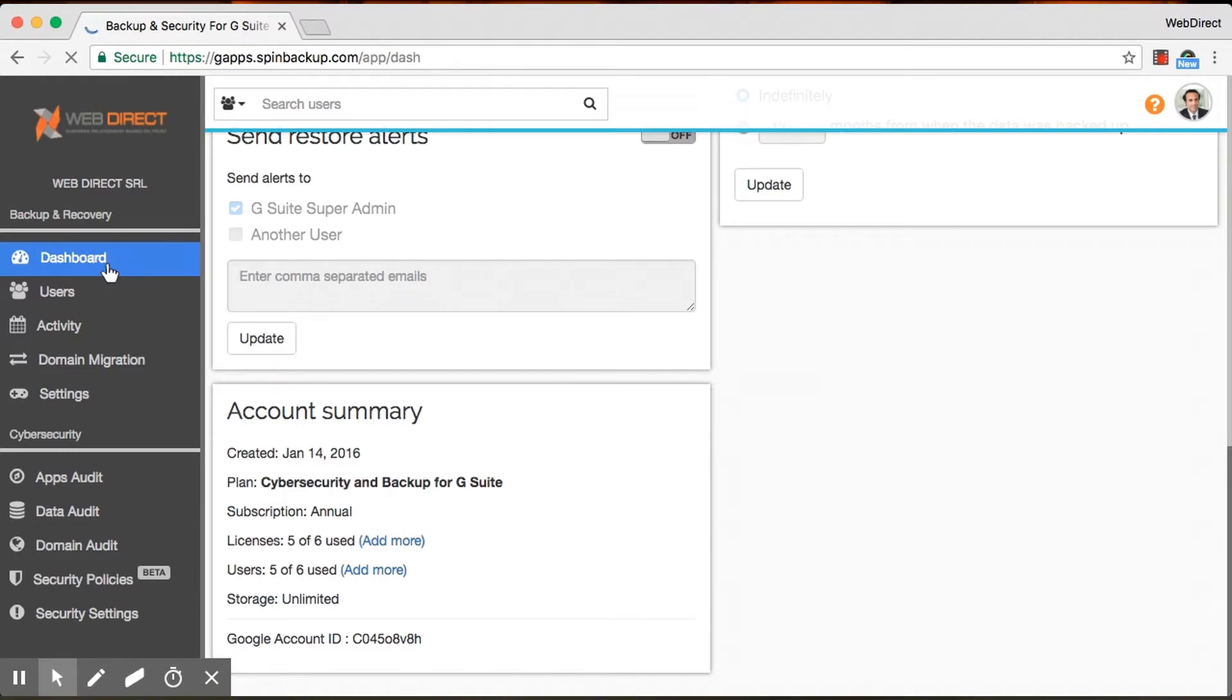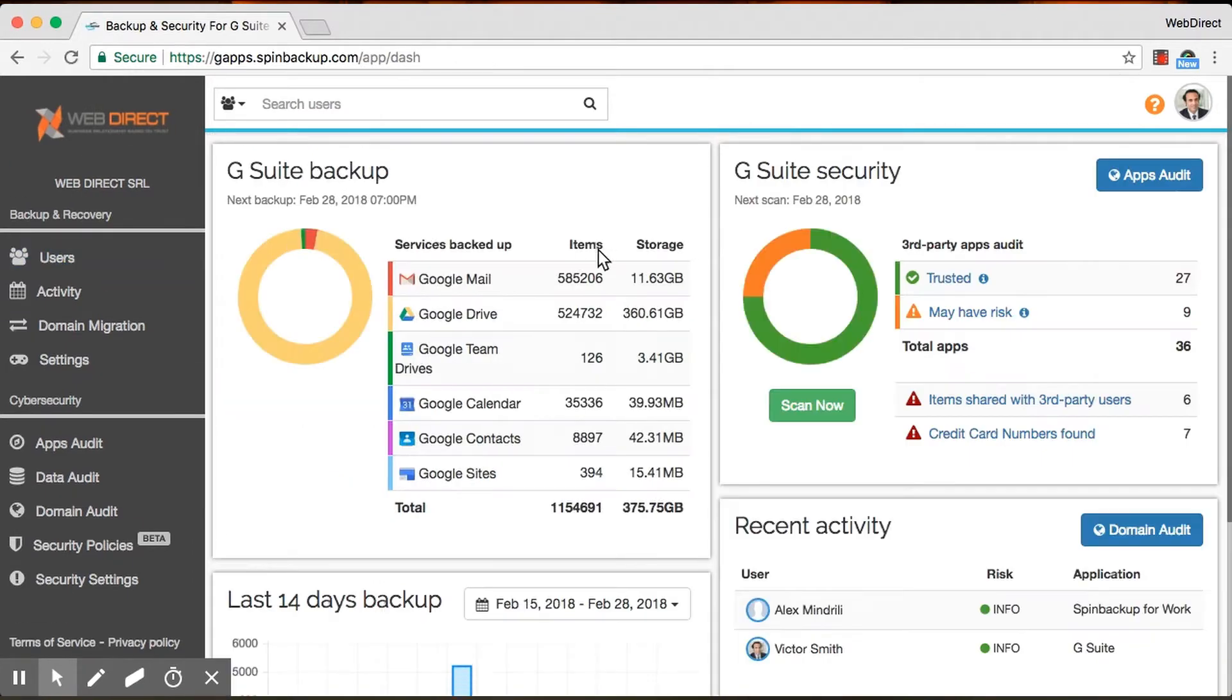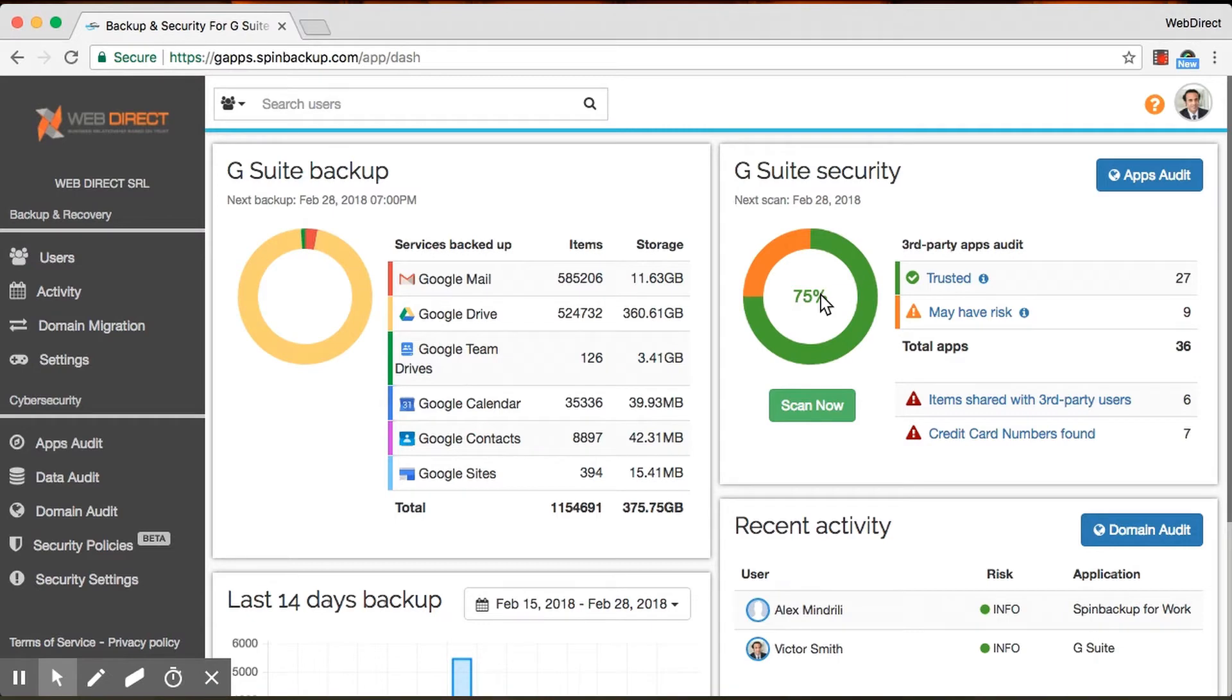And moving on to cybersecurity here to the right. It works pretty much the same way as the backup where once a day we're going to have a security scan that happens. And the security scan will tell you about a couple of things.